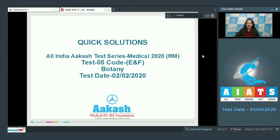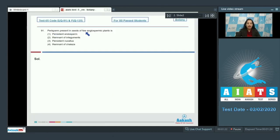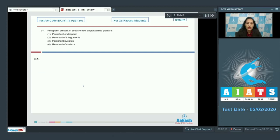The first question in the botany section is question number 91: perisperm present in seeds of few angiospermic plants — is it persistent endosperm, remnant of integuments, persistent nucellus, or remnant of chalaza? The persistent nucellus present in the seeds of some angiosperms is called perisperm, so the correct option is option number three.